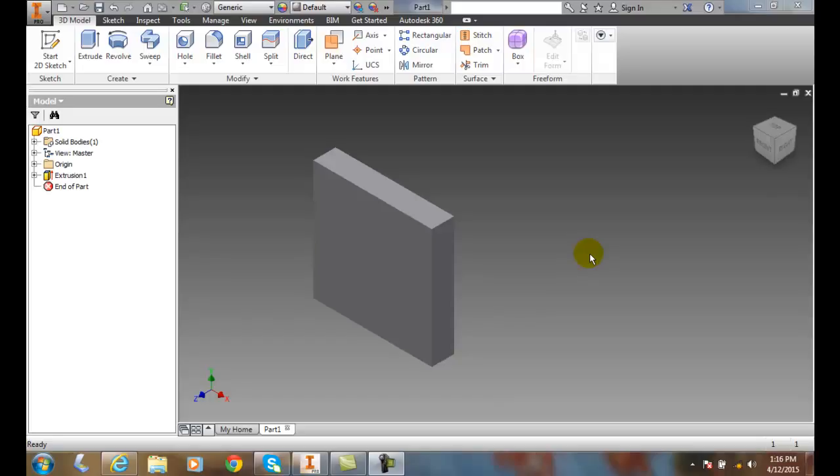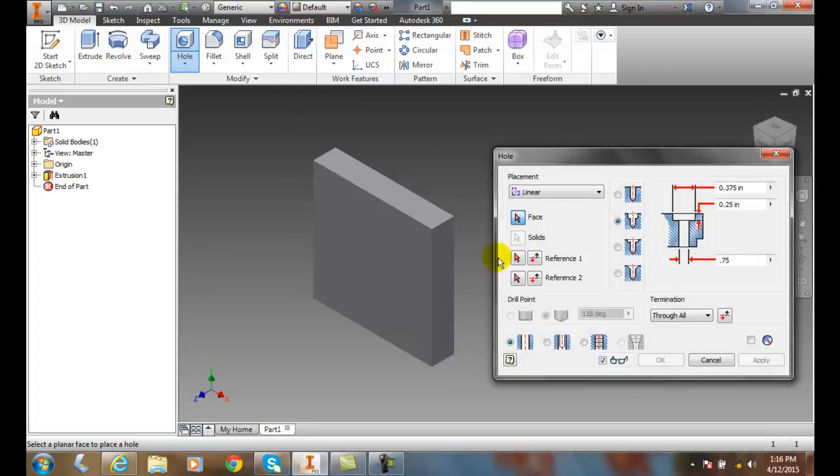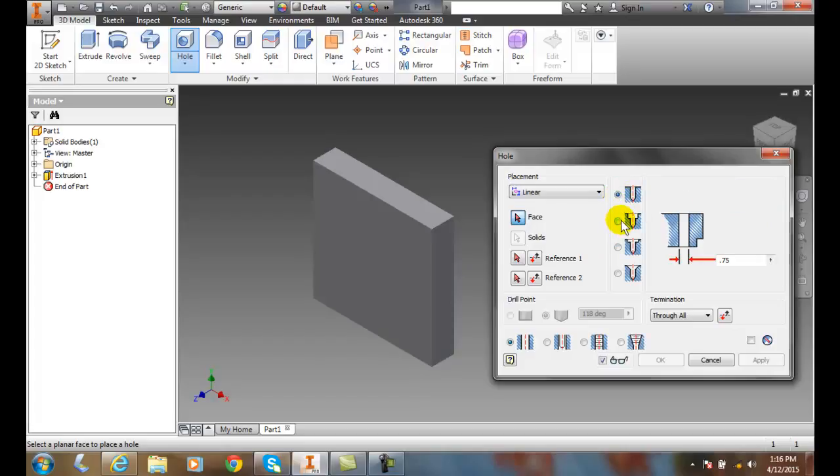Creating holes counter bore, so I'm going to go up and choose a hole and over here is the types. So we had a drill and now we're taking a look at a counter bore.